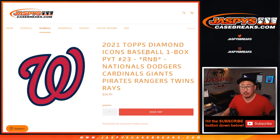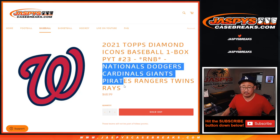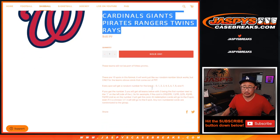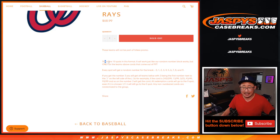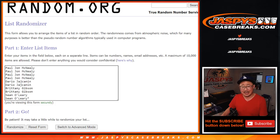Hi everyone, Joe for JaspersCaseBreaks.com doing a quick random number block randomizer for Diamond Icons Baseball 23 for the following teams. Works just like this — you get a block of numbers. It's a serial number break inside the picker team break. Thank you to this group here for making this happen.